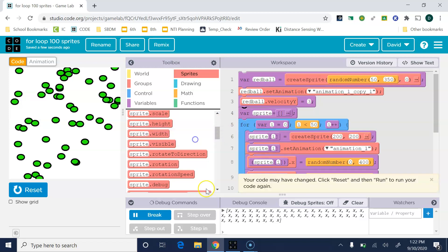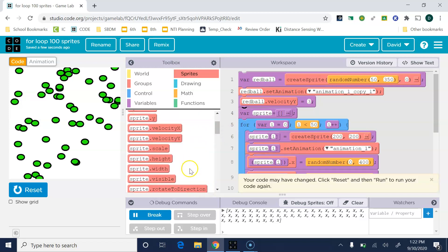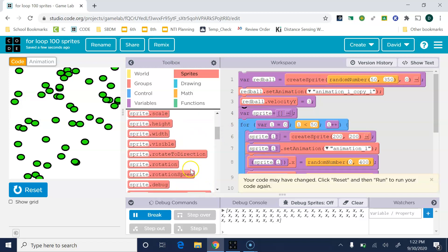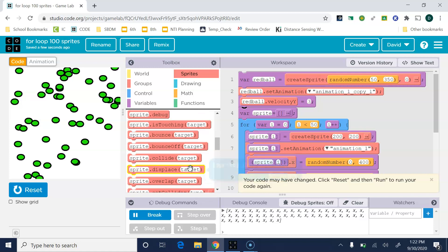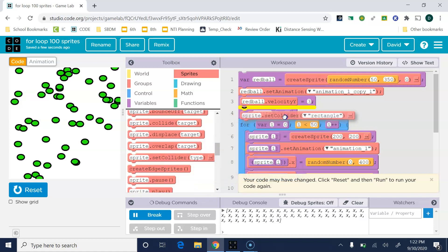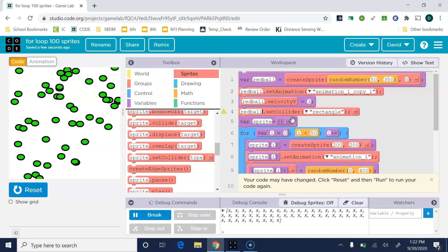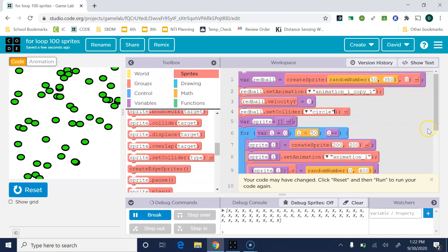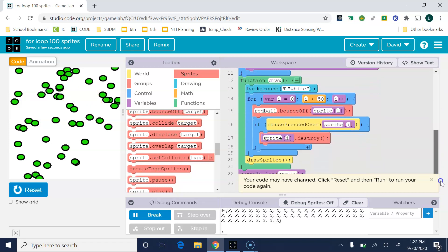We need to make him into a circle so that he bounces properly. Let me get rid of this debug. We want to set his collider, like what shape is he really. We're gonna say redBall.setCollider to a circle, since he looks like a circle. That will make the actual sprite a circle.